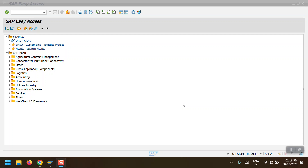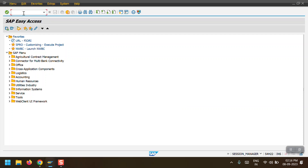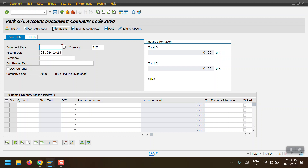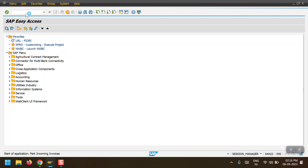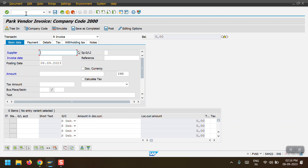To park a GL document, we use transaction code FV50. For a vendor invoice, the normal transaction code is FB60, but to park the invoice we use FV60. Similarly, for a customer invoice we normally use FB70 to directly post, but to park a customer invoice we use transaction code FV70. I am now using transaction code FV60 to park a vendor invoice.